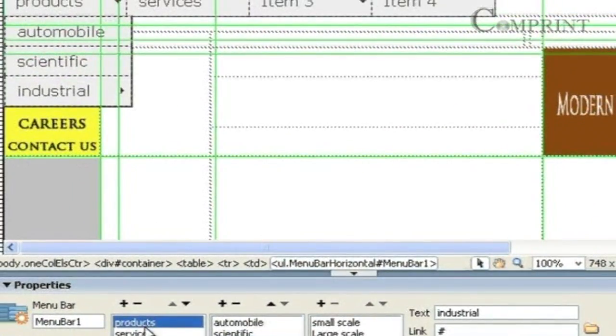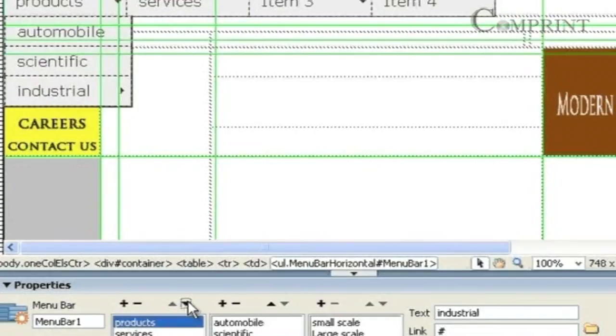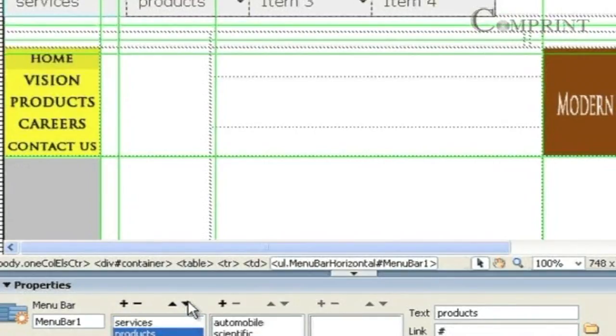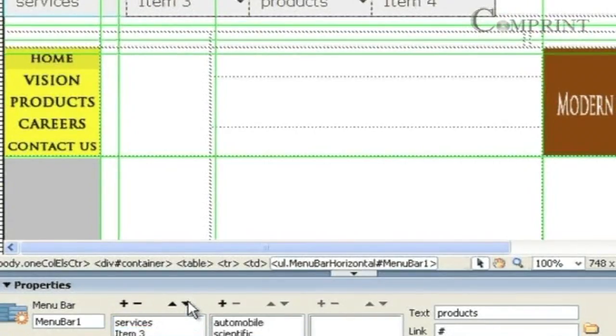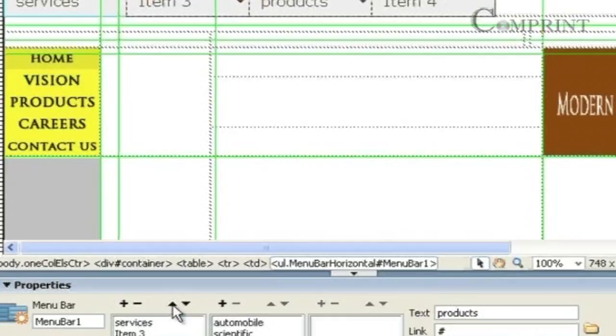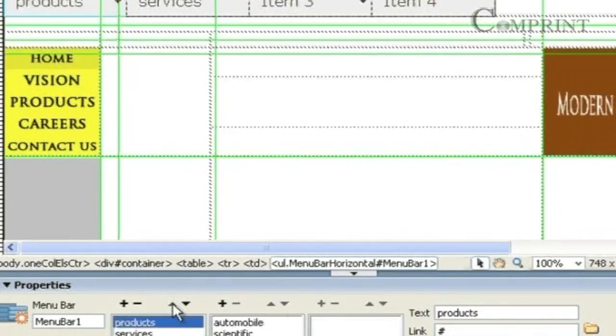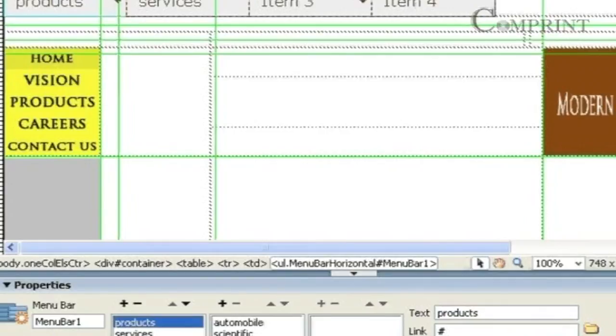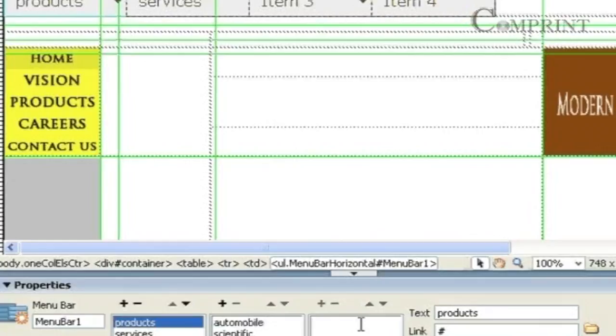In the same way, we can shift the products menu. We can bring it back to its original position. In this way, we can edit the menu bar and add the desired text and sub-menus.